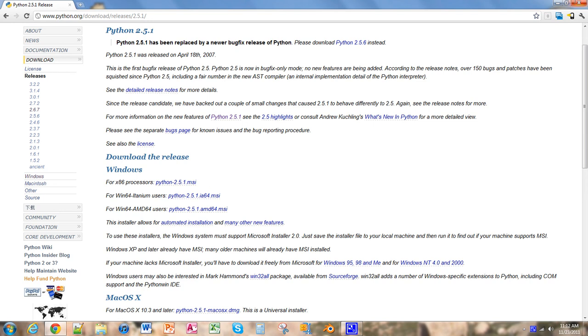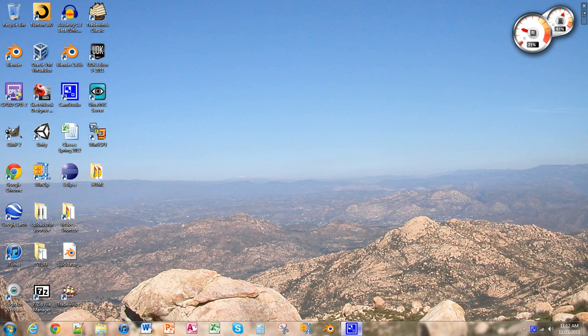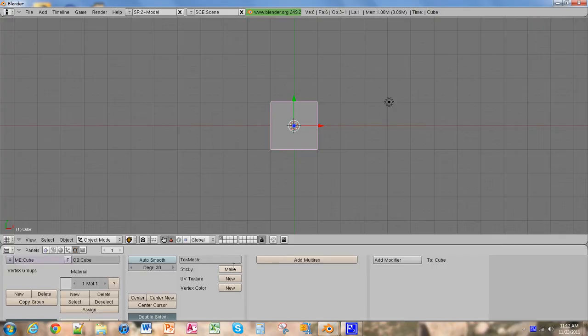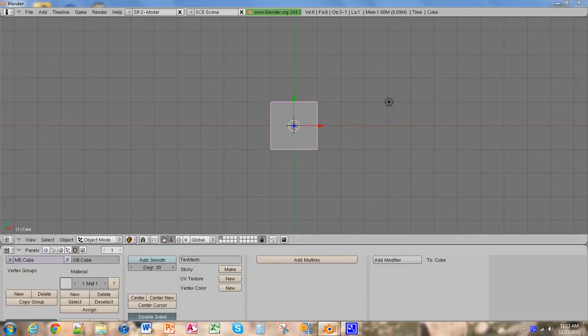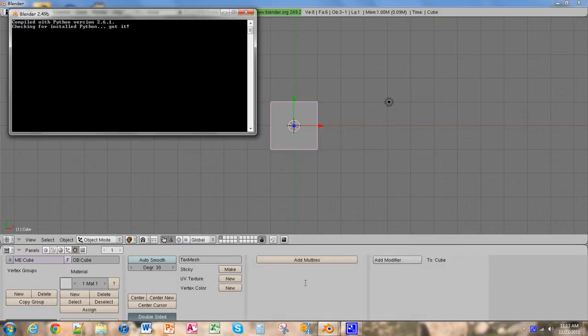So now that we have that done, we're going to open Blender. And first of all, this is basically like a command prompt. It tells you what Blender is doing, and you need this open at all times, so don't close this while you are working with Blender.